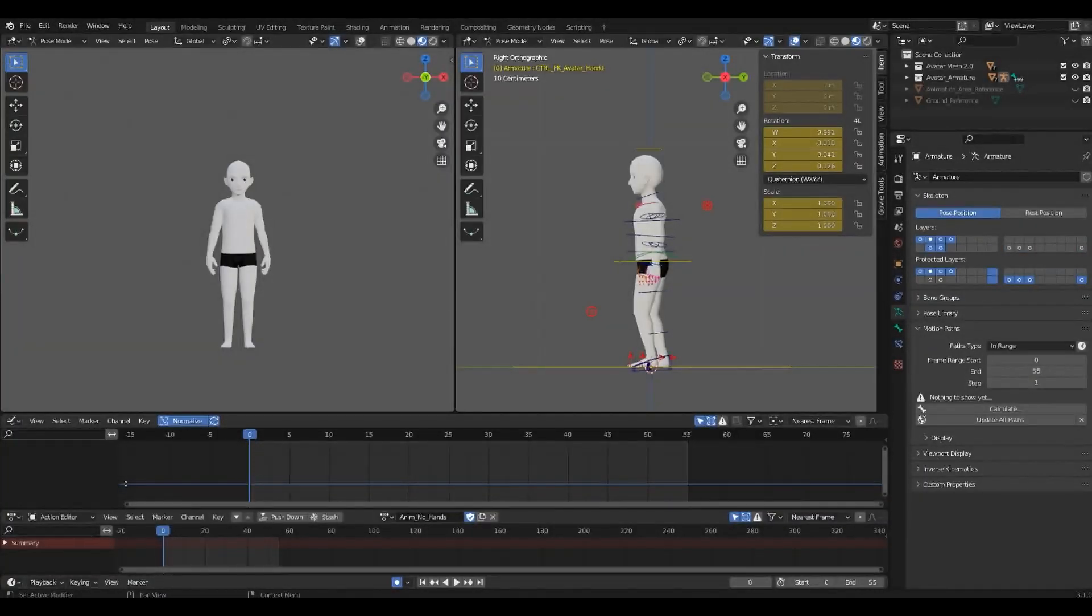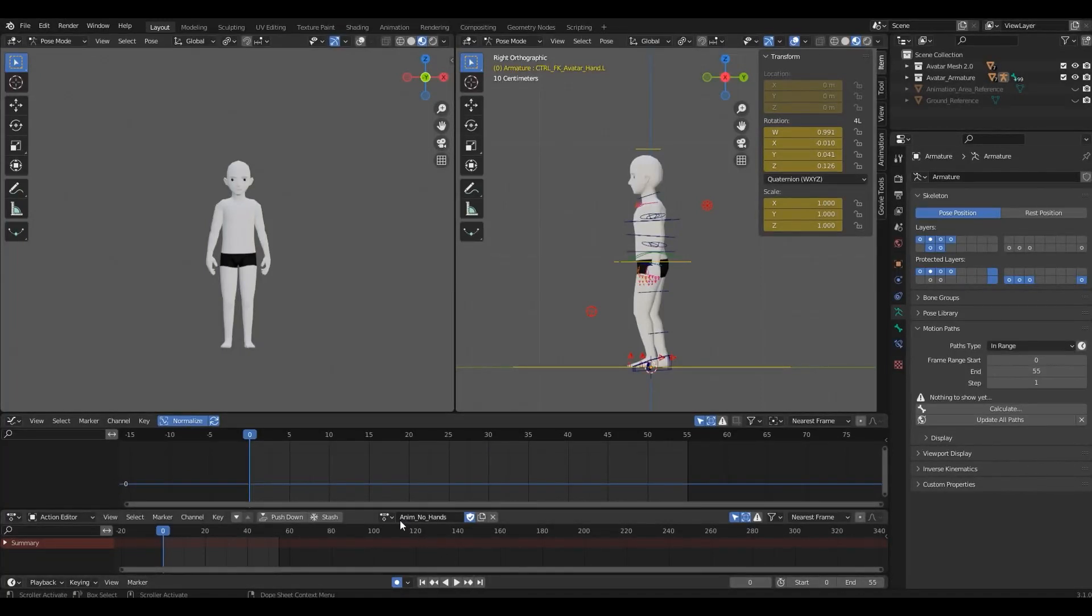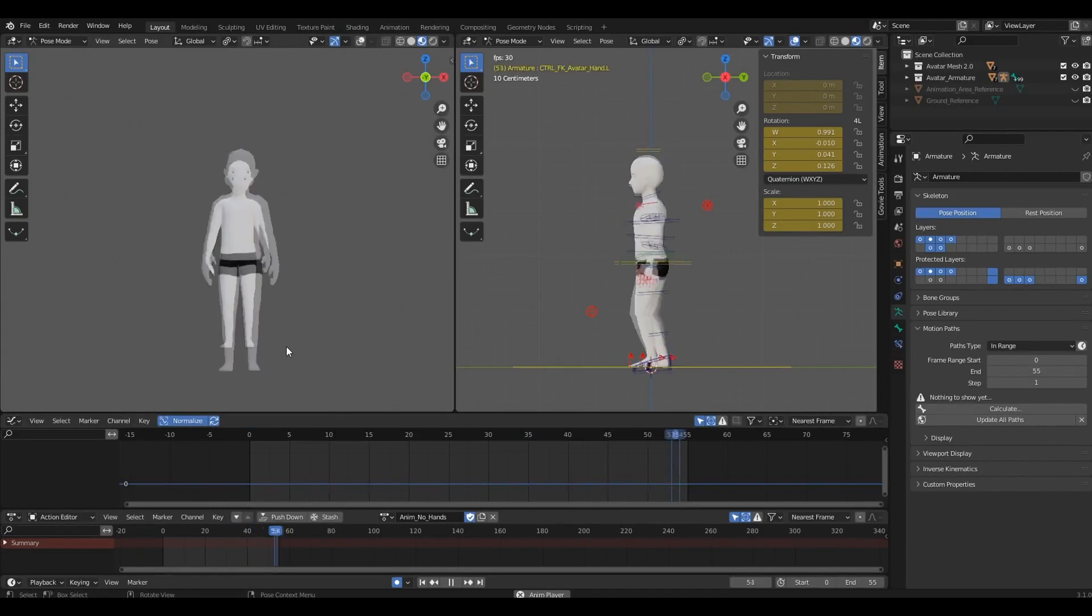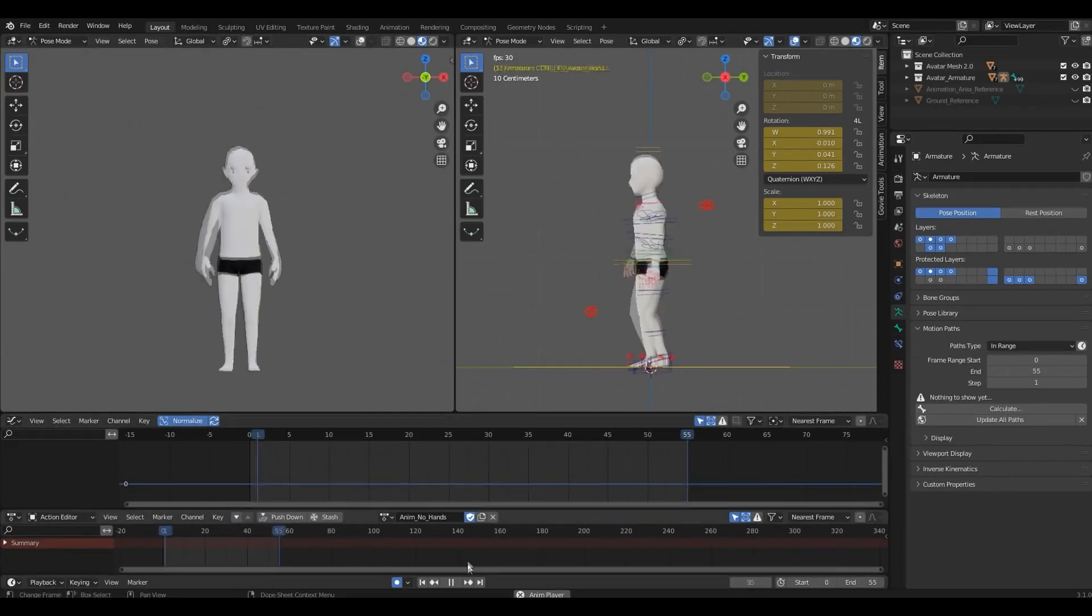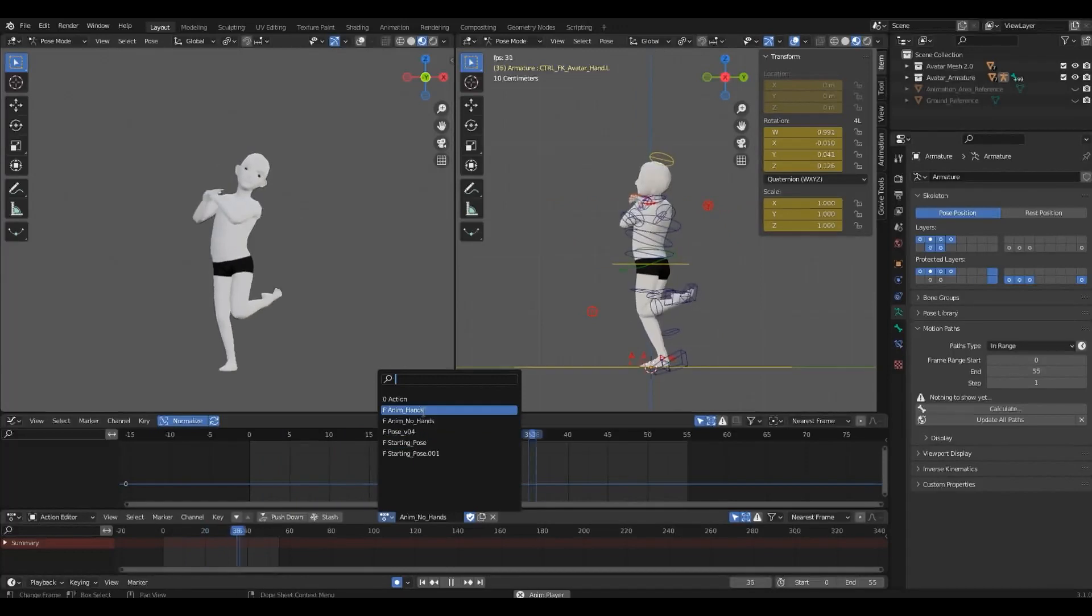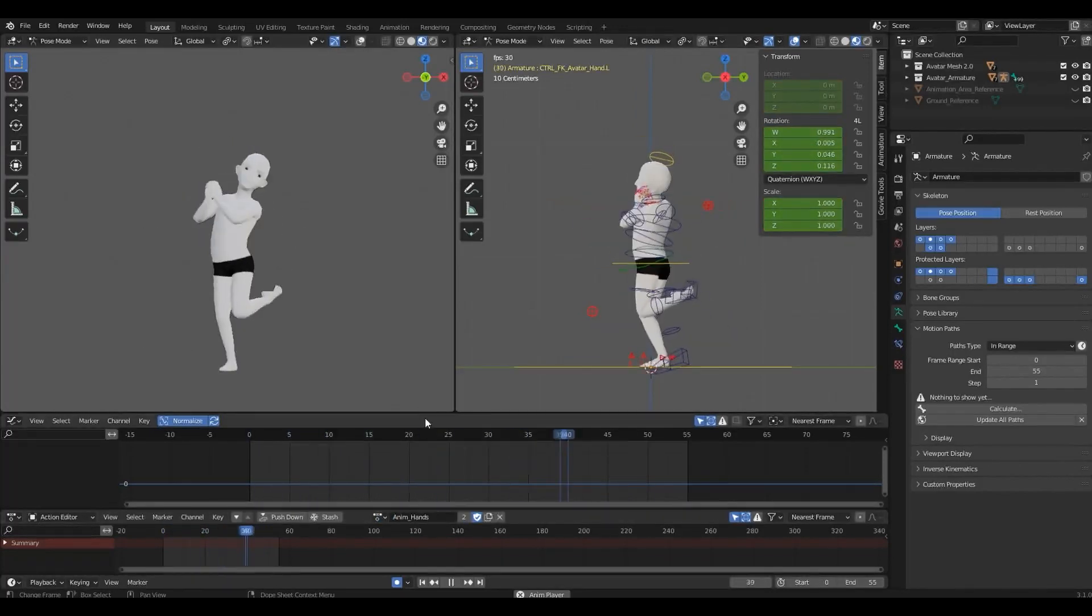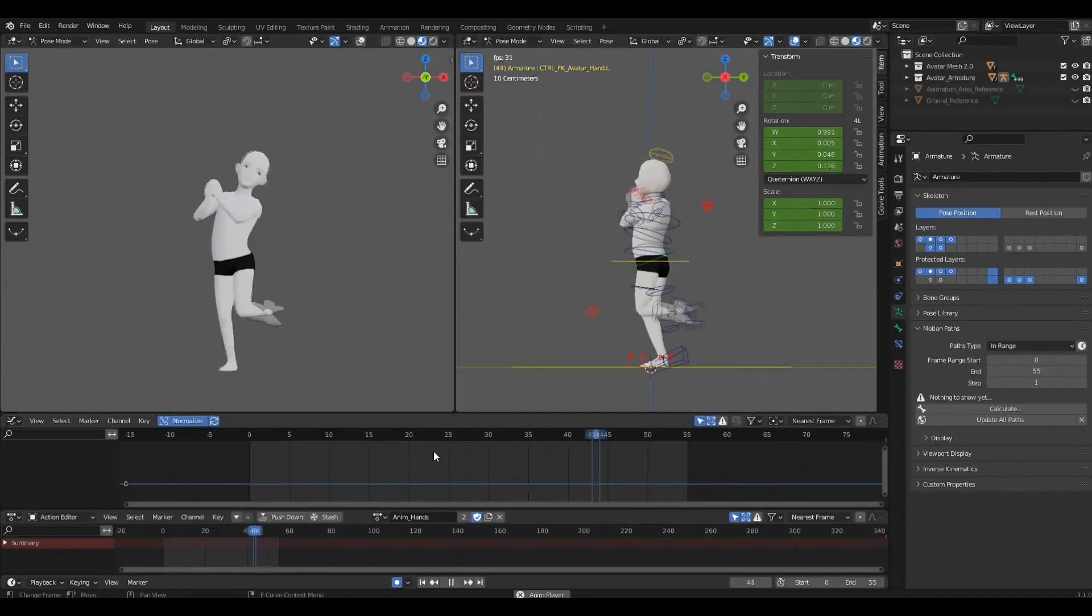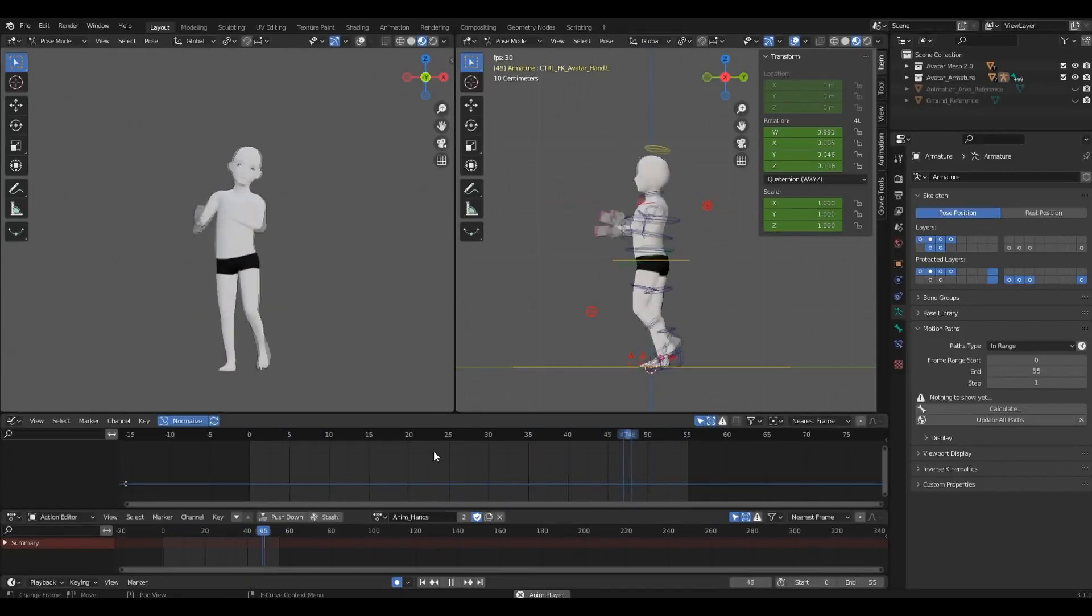Tip number six: pose your bones. Hands, fingers and head usually feel stiff because they are left unposed, and some people won't even bother animating them at all. Don't be lazy, add some movement to every bone, even if it's just a little. These kind of details will make a huge difference in the final animation and will give it a more natural feel.